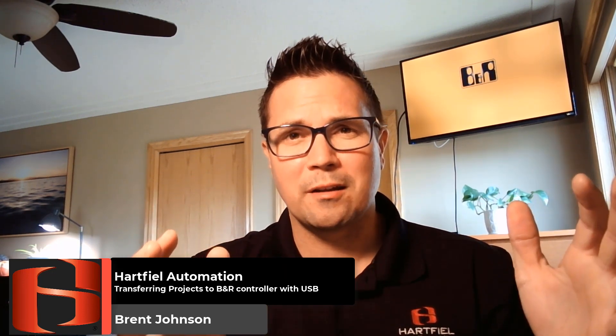All right, guys. Thanks so much for watching this week. I hope it was very informative for you and helps you out on your next automation project utilizing the B&R hardware. If you really like these videos, please go ahead and hit subscribe. I've got a lot of other great content in regards to automation, B&R, and some of our other product lines that we sell through Hartfiel Automation. Thanks so much for watching and I hope you have a great weekend and please stay safe.